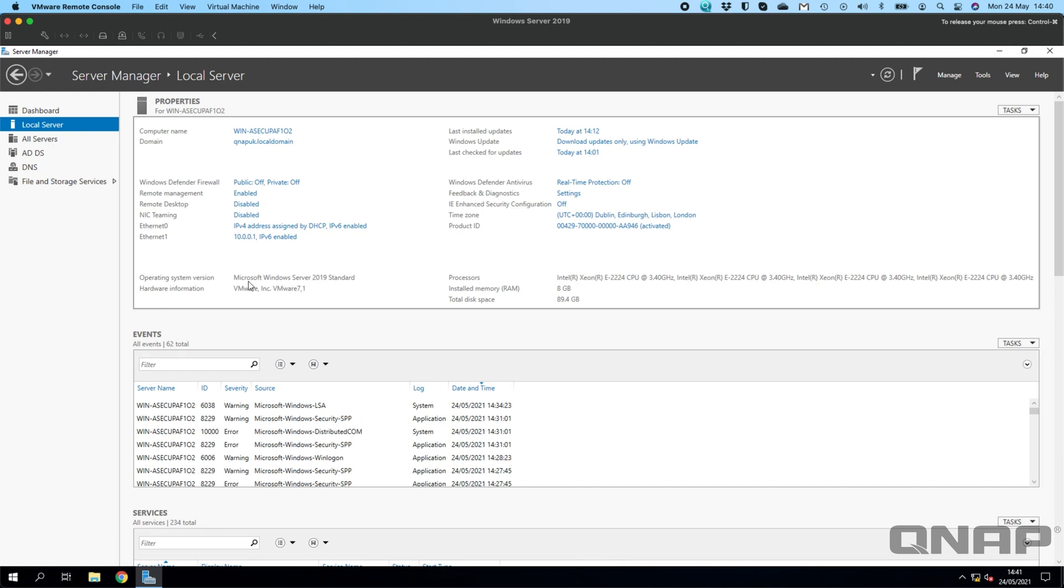So here I've got a Windows Server 2019 virtual machine I've set up, and I've just created a quick domain on it called QNAP UK. This is what we're going to be joining with the NAS.